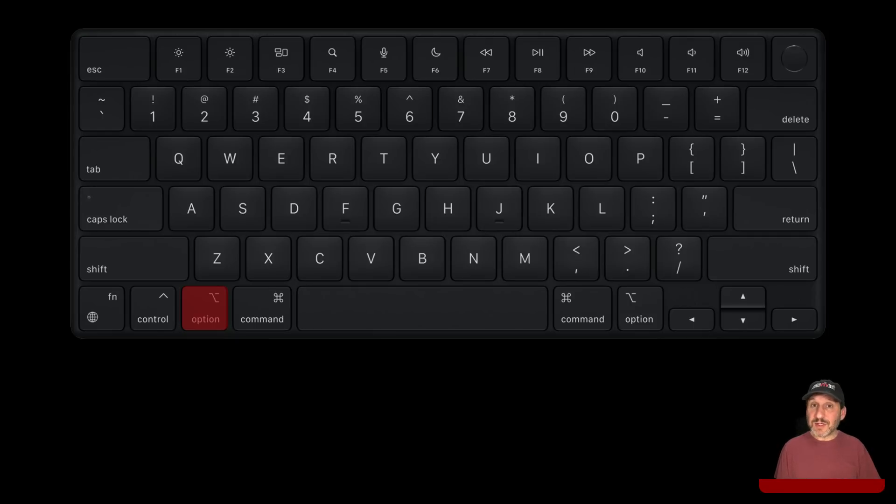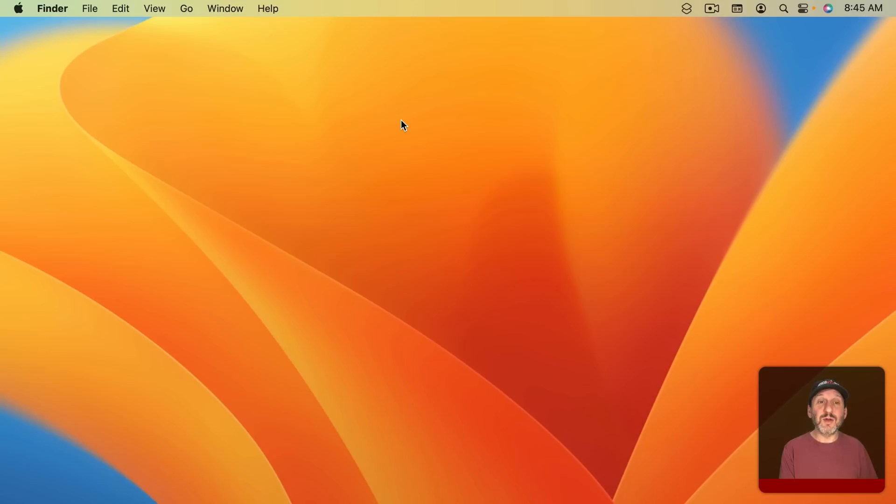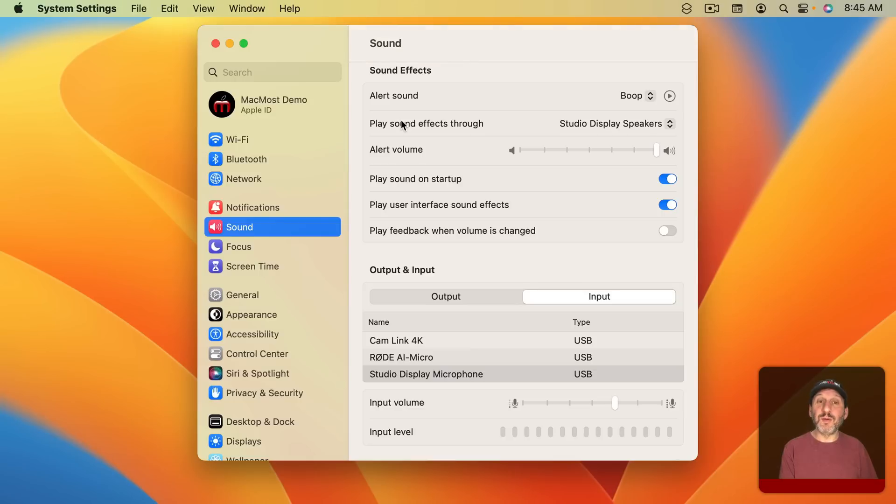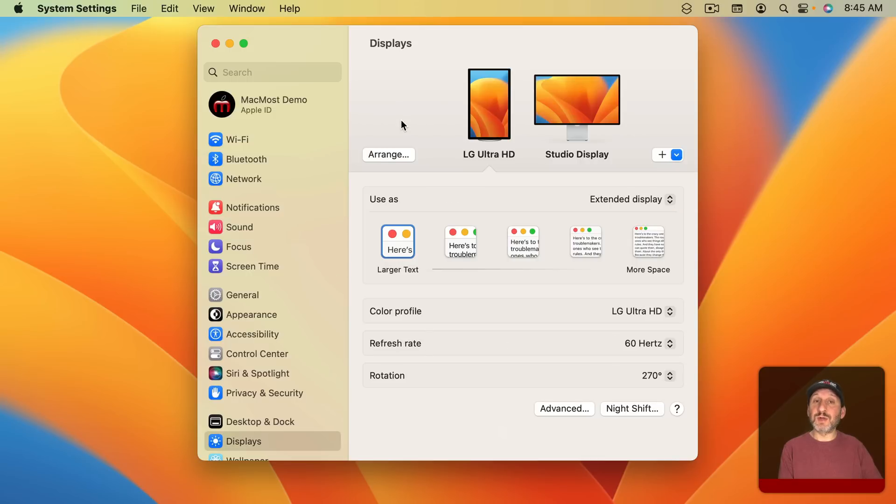Now you may need to hold the FN or Globe key down depending upon your keyboard settings. So holding down the Option key and pressing F10, usually the Mute key, will bring up the Sound panel. Doing the same thing with one of the Brightness keys will go to Displays.